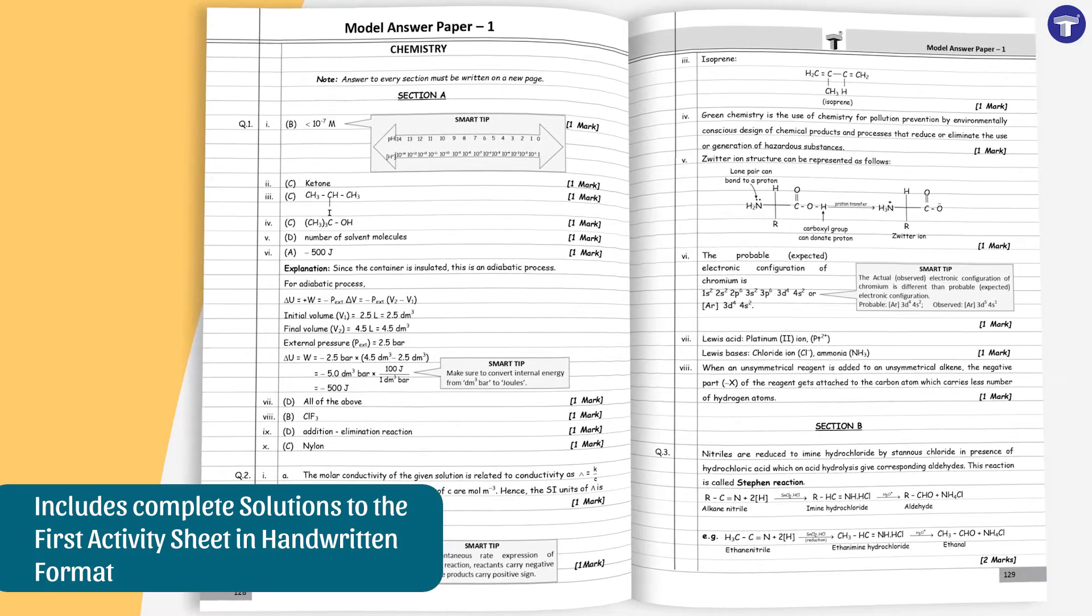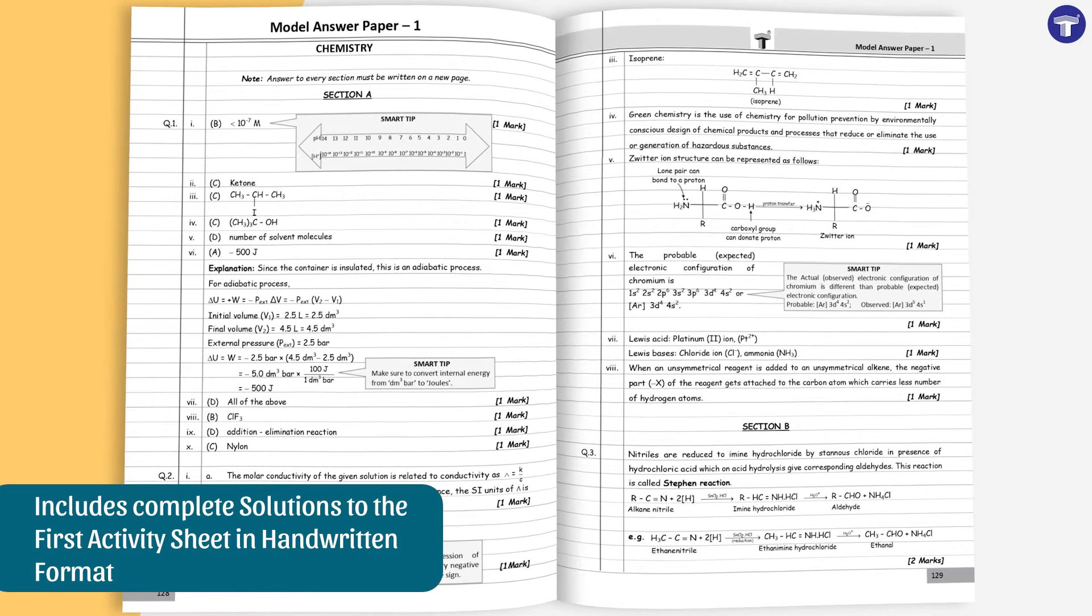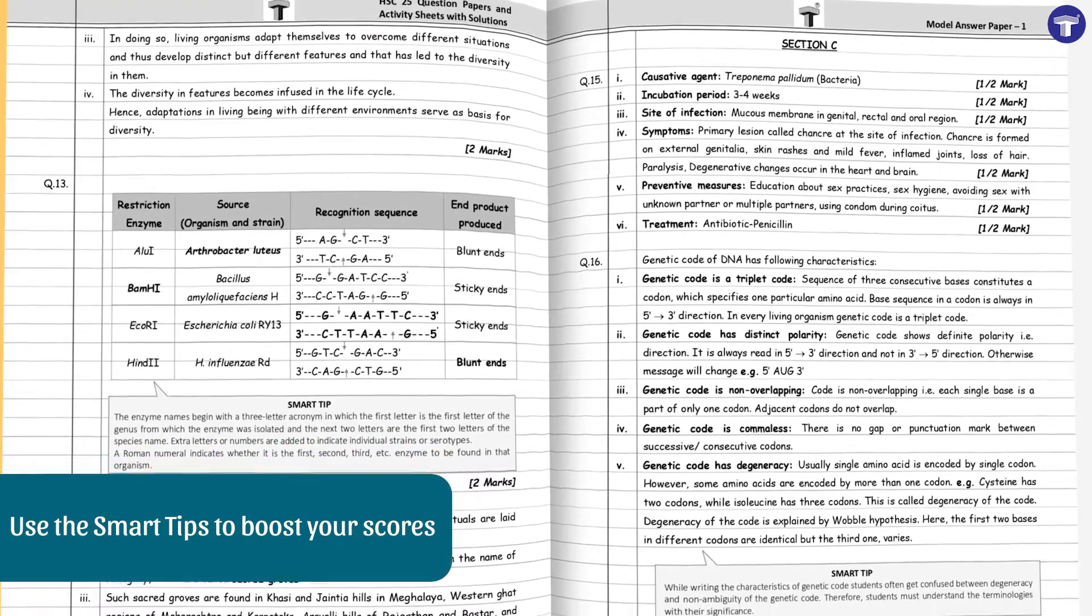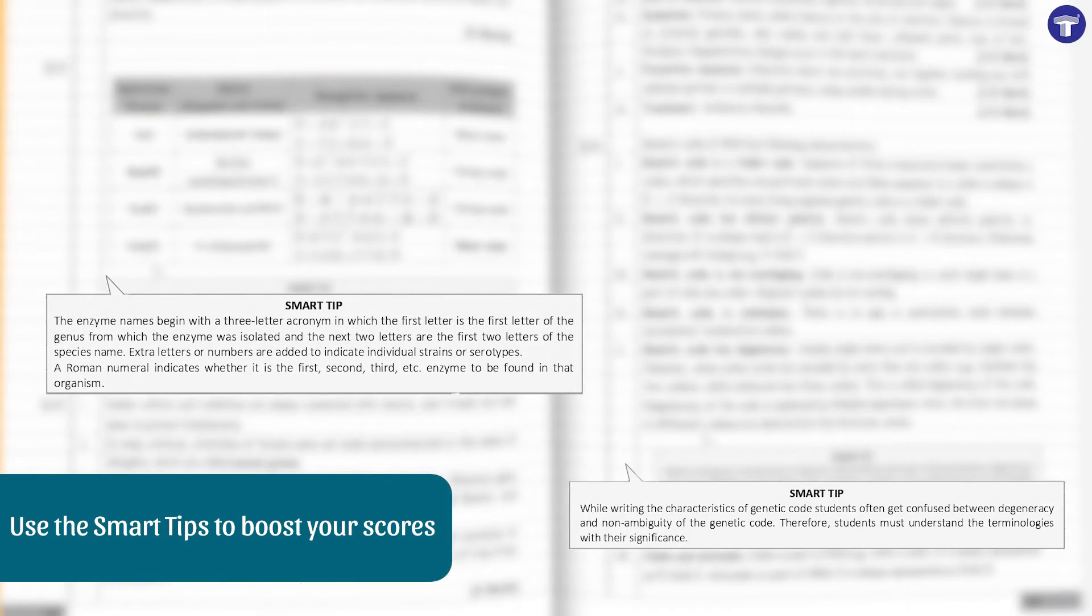Complete solutions to the first activity sheet of each subject is provided in handwritten format. Smart tips are included to boost your scores in the exam.